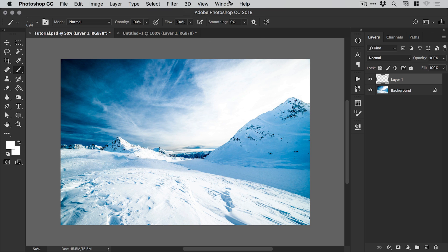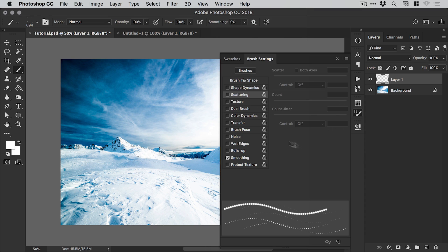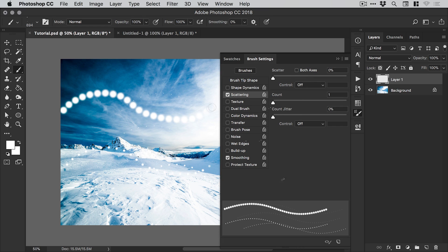Next, we're going to go to window and down to brush settings. You'll see this panel appears here on the right. We're going to focus on scattering. Let's check that box. You can see down here, it shows the path that our brush will take. If we do something like this, you can see how the brush looks when we drag across the canvas.